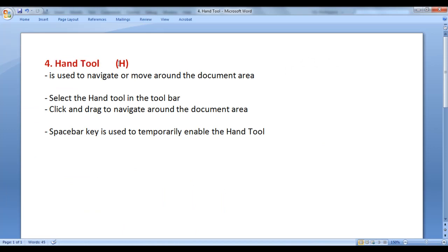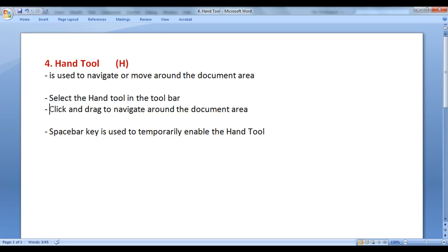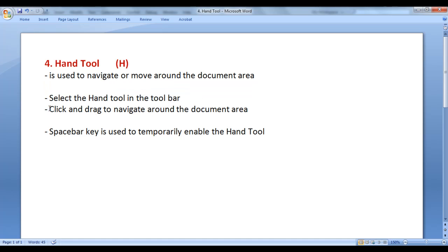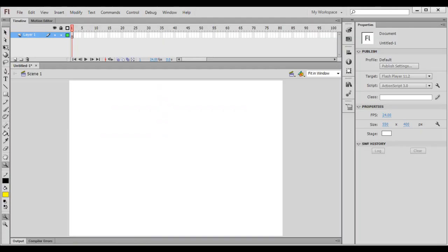Hand tool has the shortcut key H. Hand tool is used to navigate or move around the document area. To navigate or move around the document area, we select the hand tool in the toolbar, and then click and drag to navigate around the document area. Only two steps: select the hand tool in the toolbar first, then click and drag to navigate around the document area.